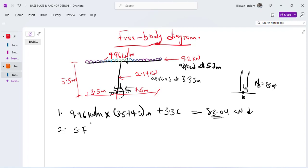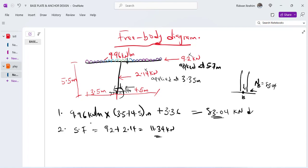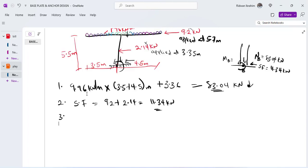The shear force at the base of the column is the total horizontal force. There are two horizontal loads: 9.2 kN and 2.14 kN. Adding these together gives 11.34 kN. So the shear force VB = 11.34 kN.